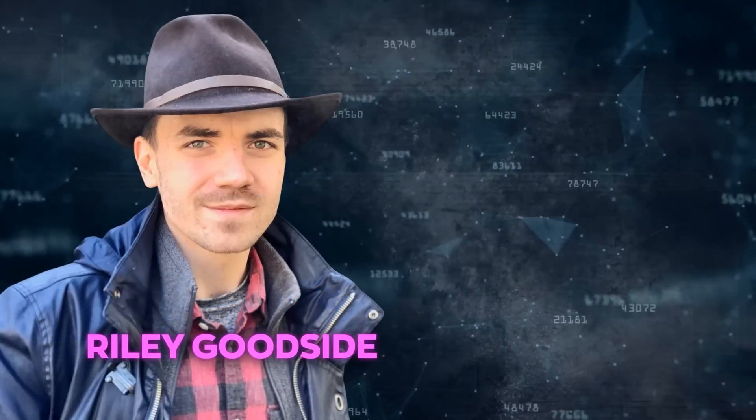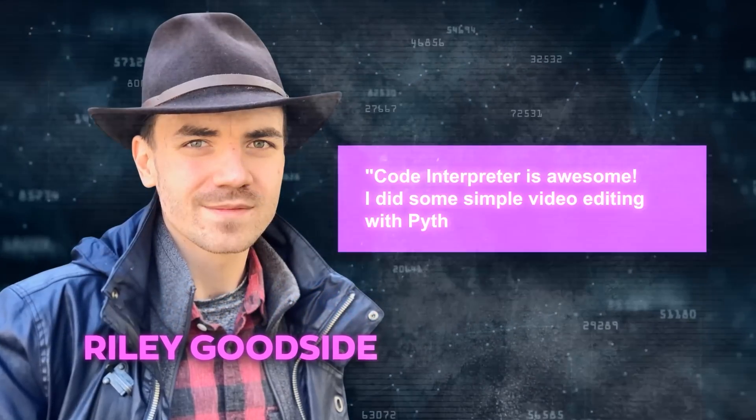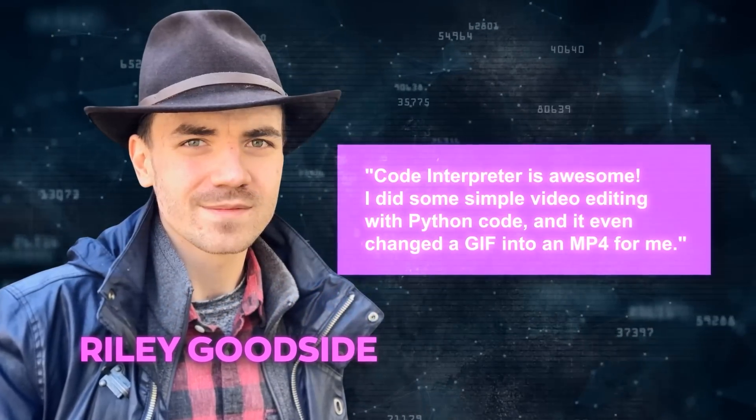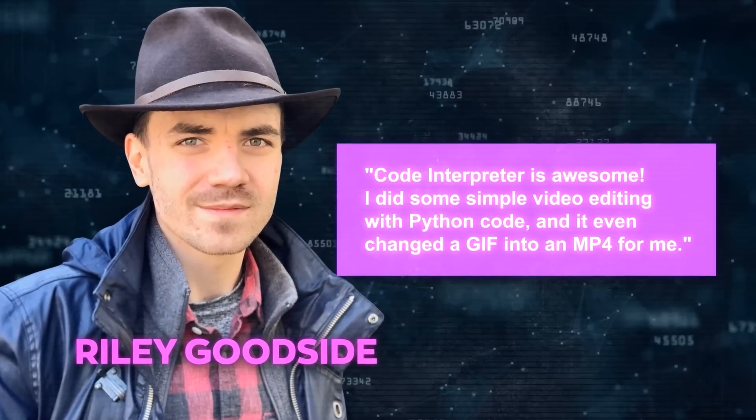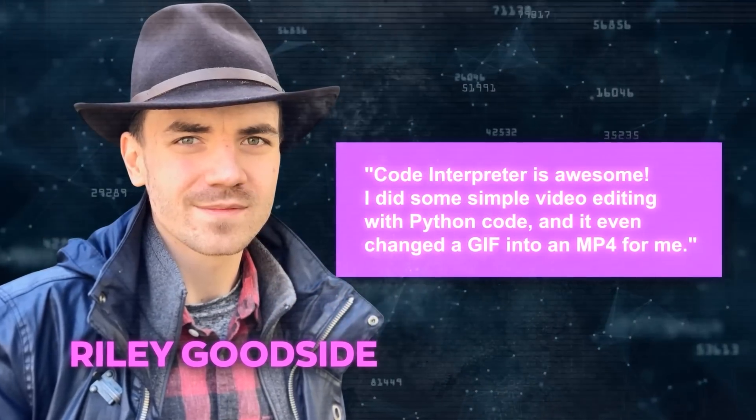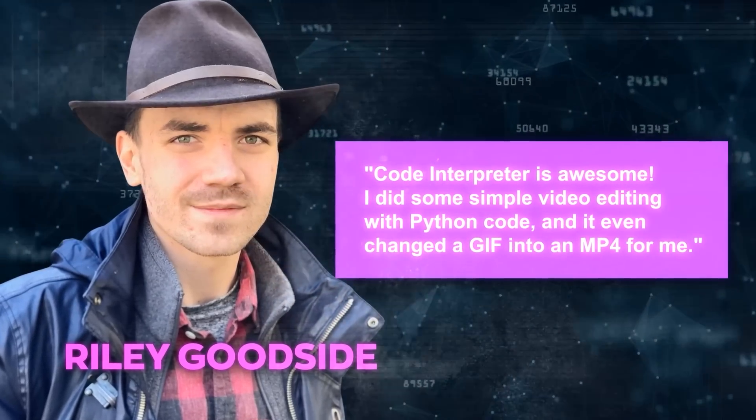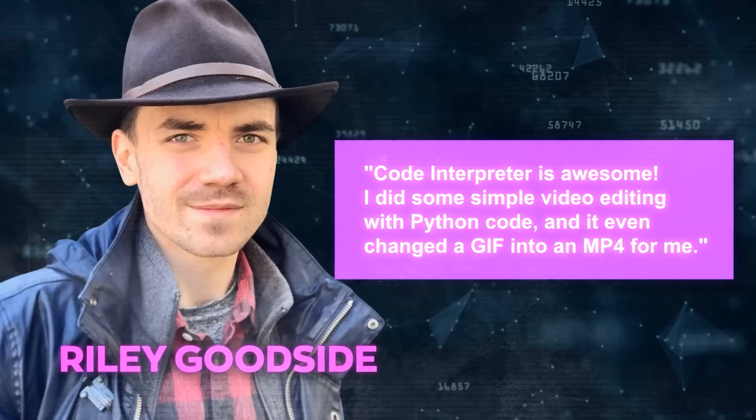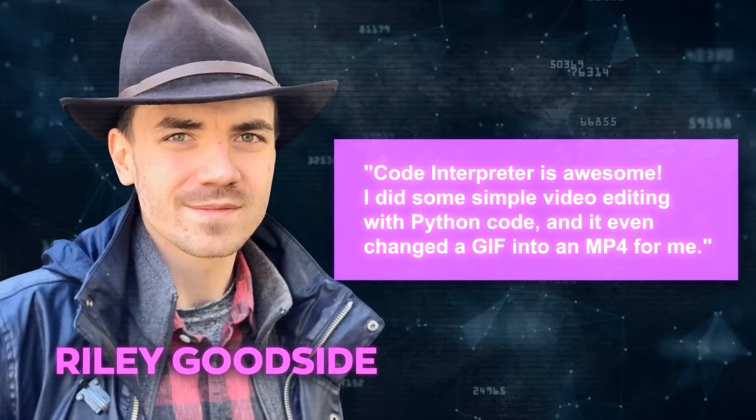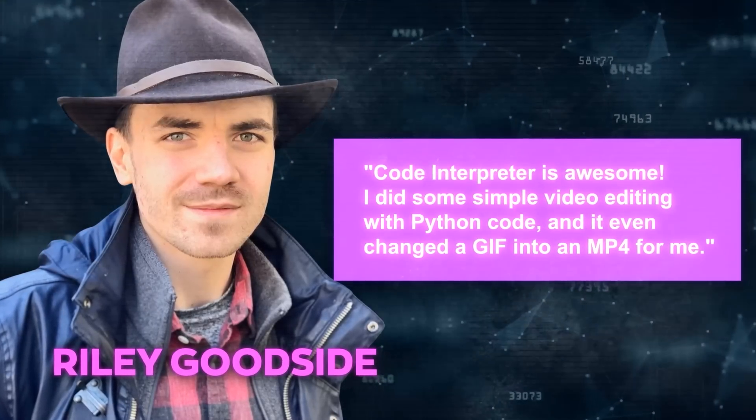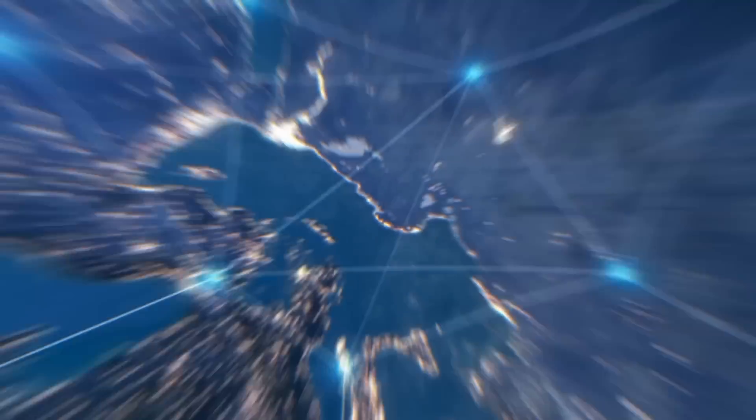Riley Goodside shares, Code Interpreter is awesome. I did some simple video editing with Python code, and it even changed a GIF into an MP4 for me. So you see, people are really blown away by what Code Interpreter can do. They're finding all sorts of fun and practical uses for it.